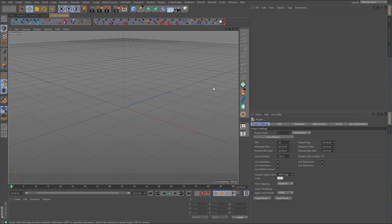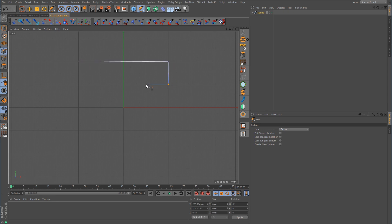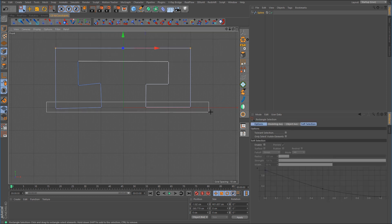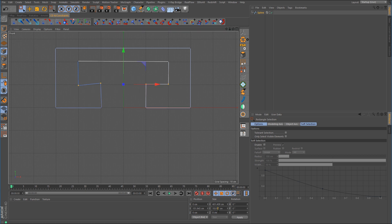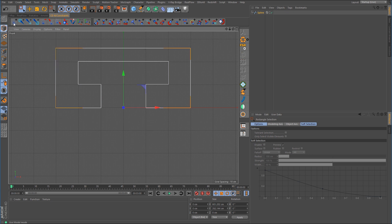Whenever I think about these two constraints working together, I think of some type of railing system like a conveyor. I'm going to model up something quick to illustrate that. I'll start with the Pen tool and draw the profile shape we're going to use for the Sweep NURB. I'll quickly zero out the points to make sure everything is nice and straight. That's the profile shape, but it's rather large — over 600 centimeters in the X value — so I'm going to shrink it down to about 20 or 30 centimeters.